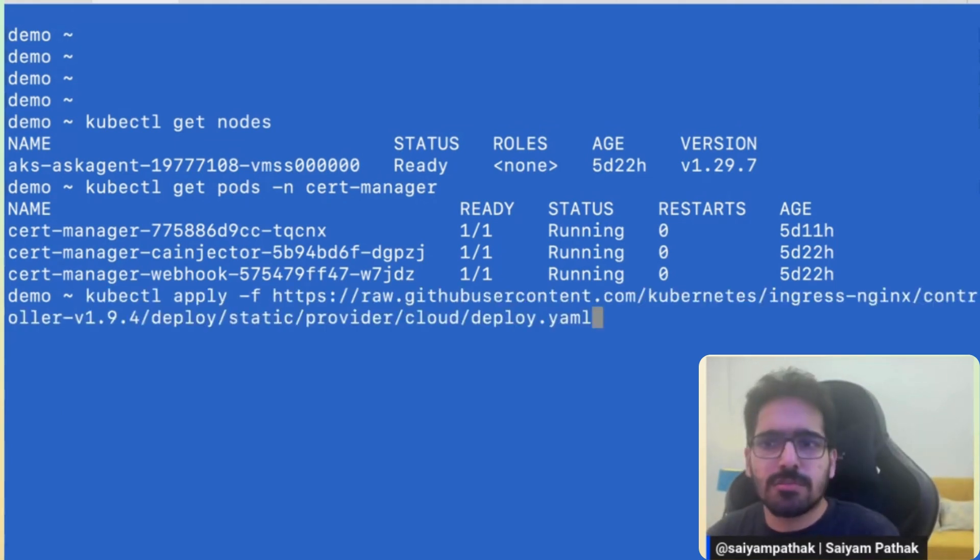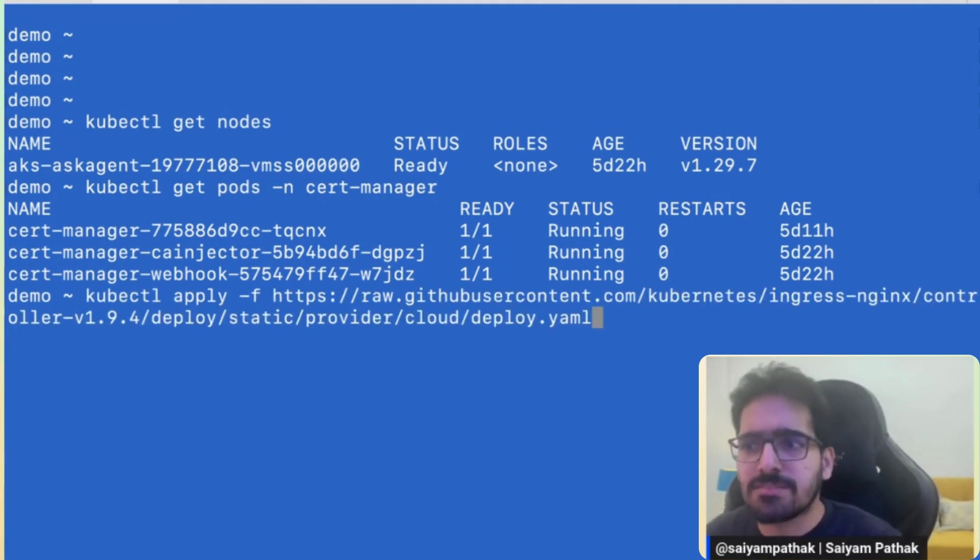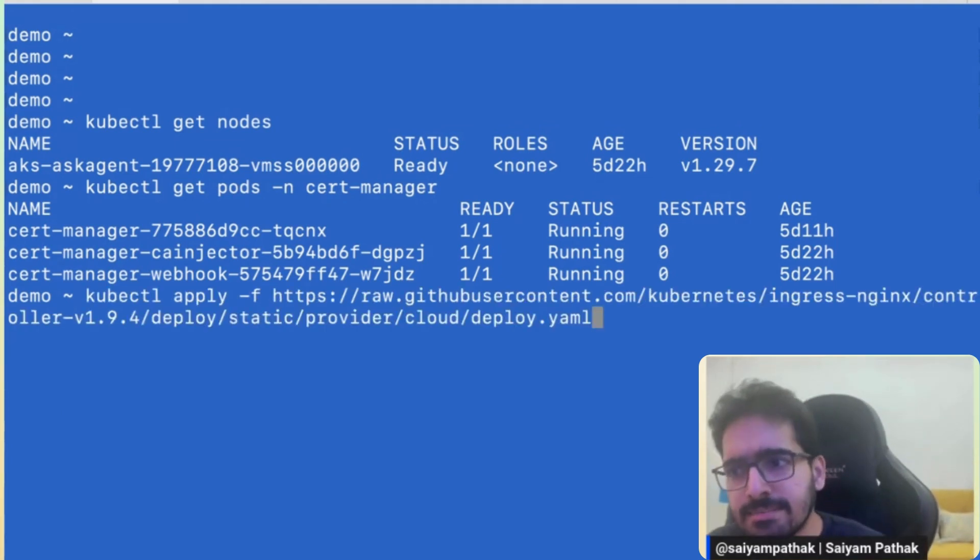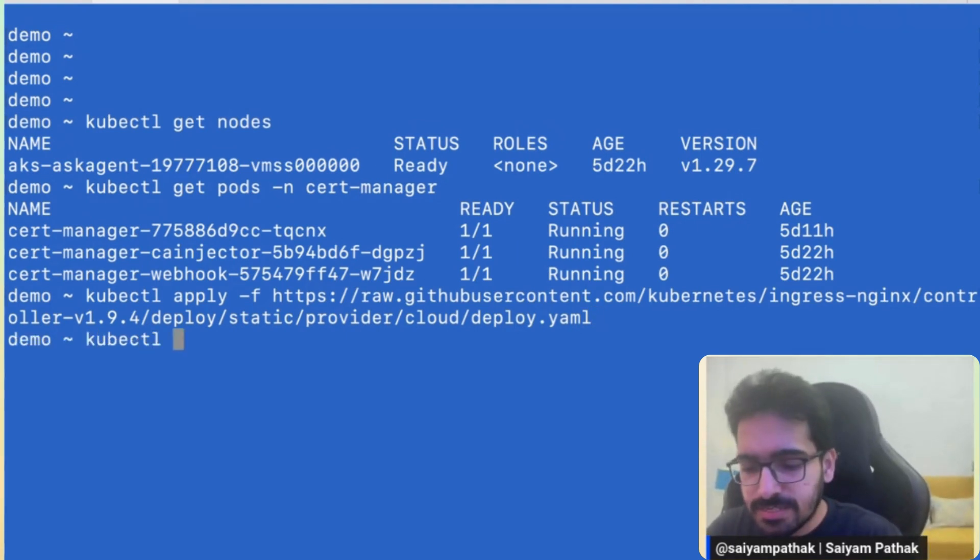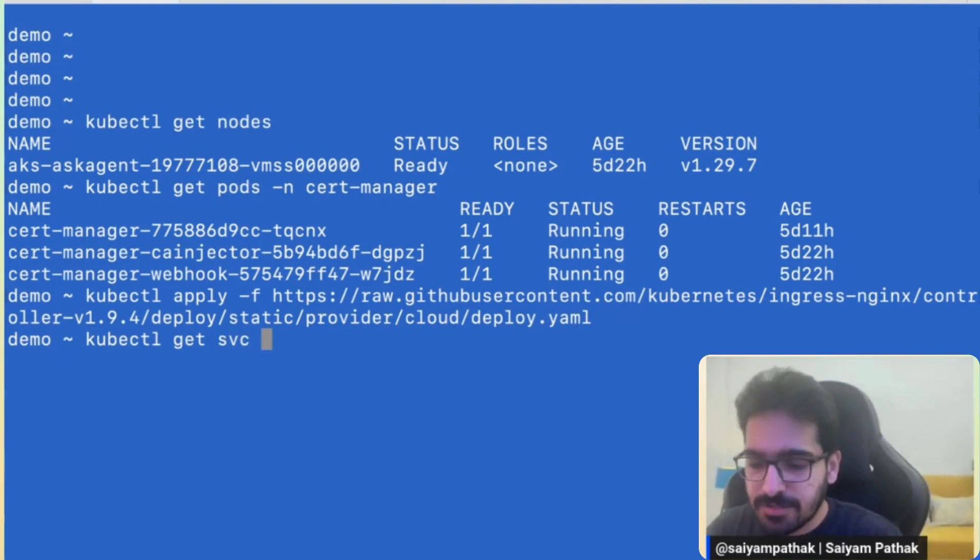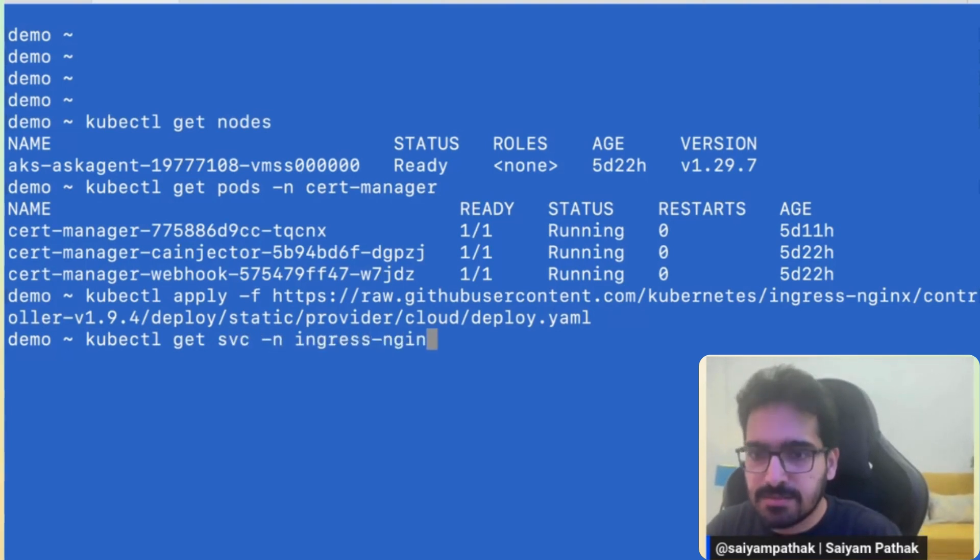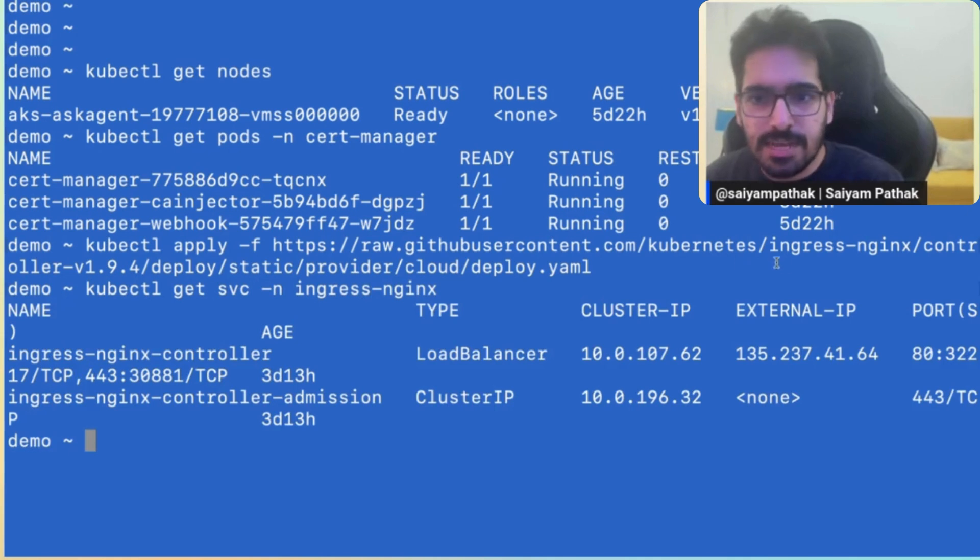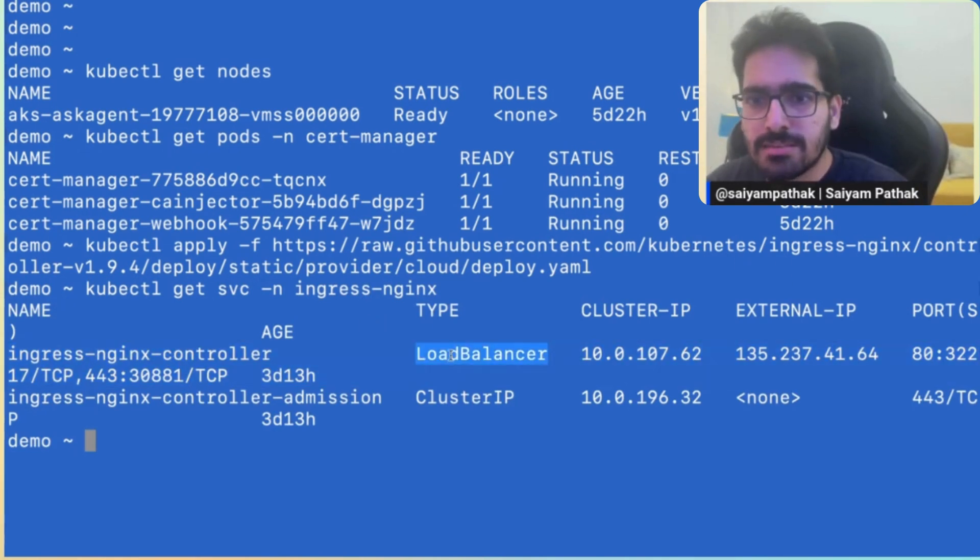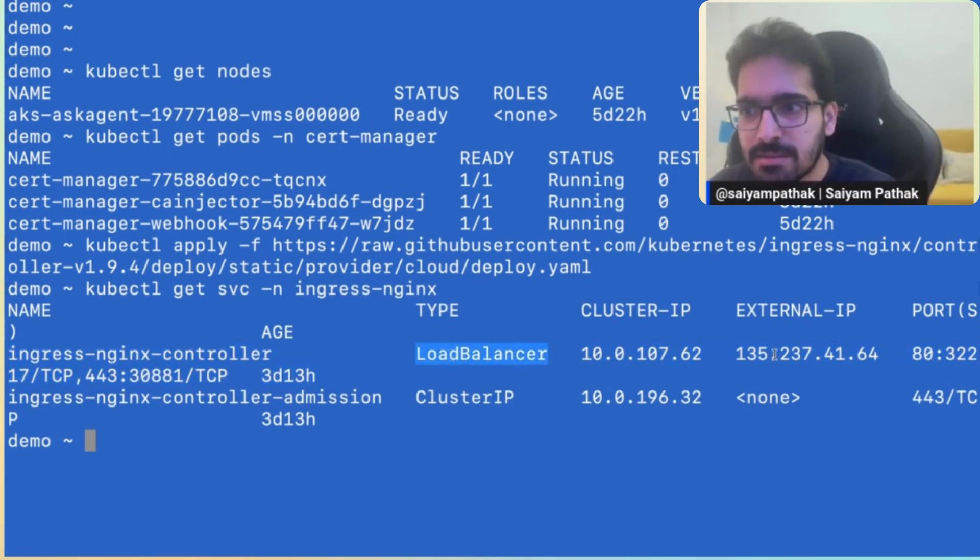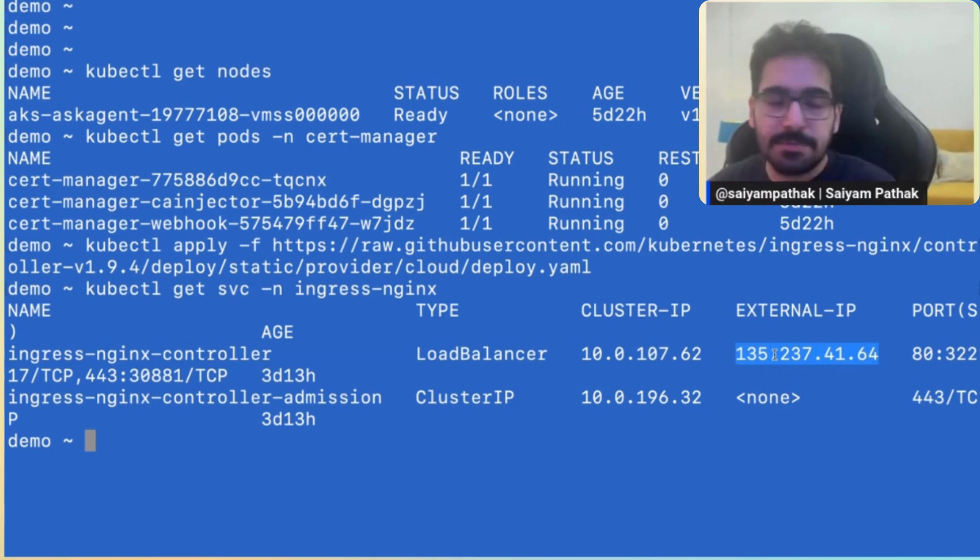The next thing that is to be installed is the Nginx ingress controller. For that also, I've used a simple command from the docs where I've installed the Nginx ingress controller. So with that, what we have is kubectl get svc in ingress nginx controller as load balancer with this external IP.